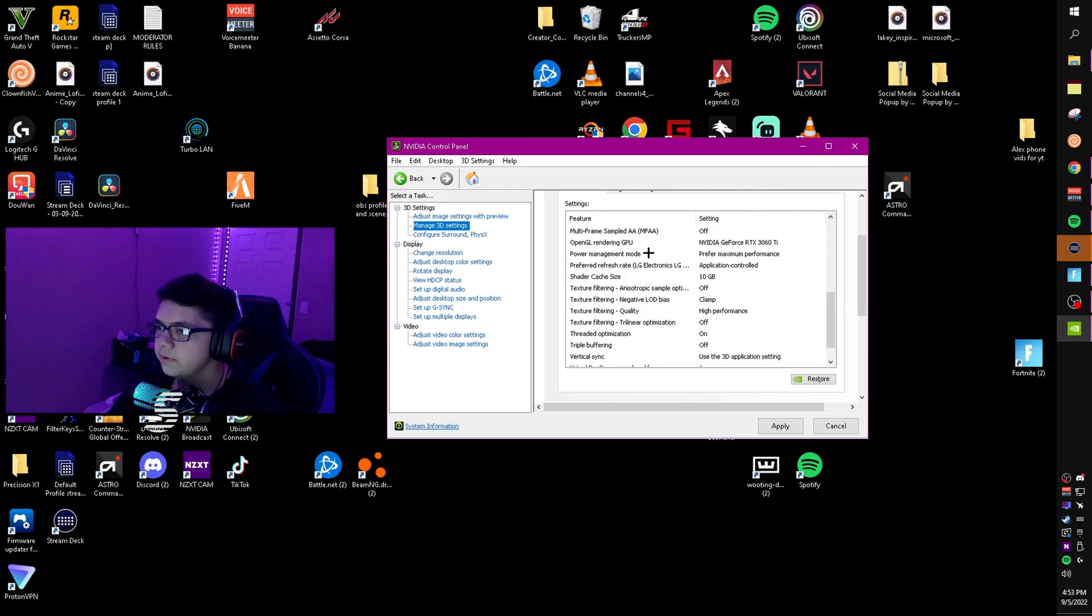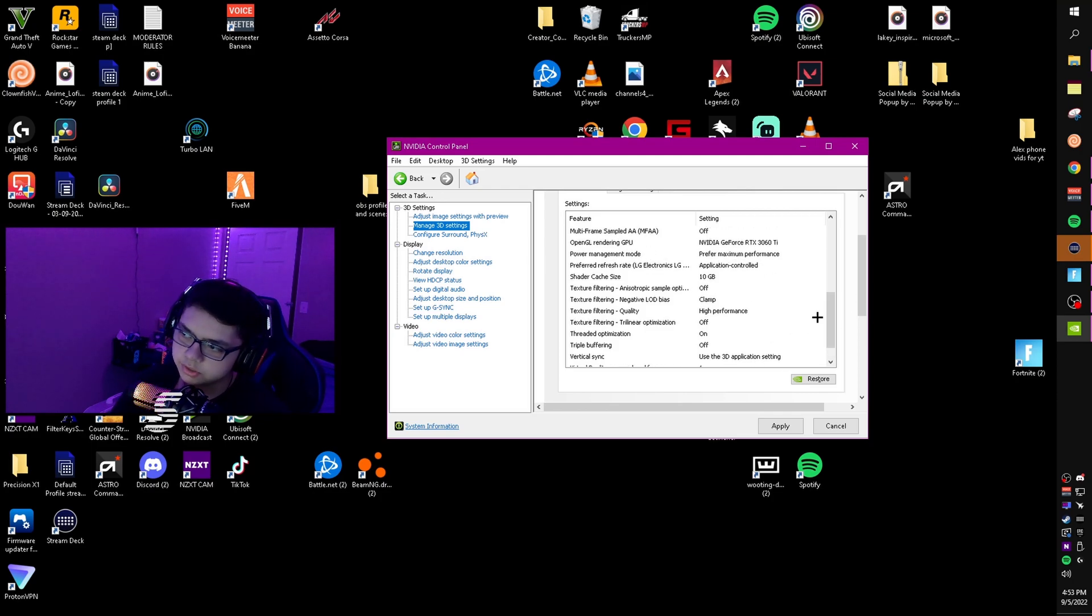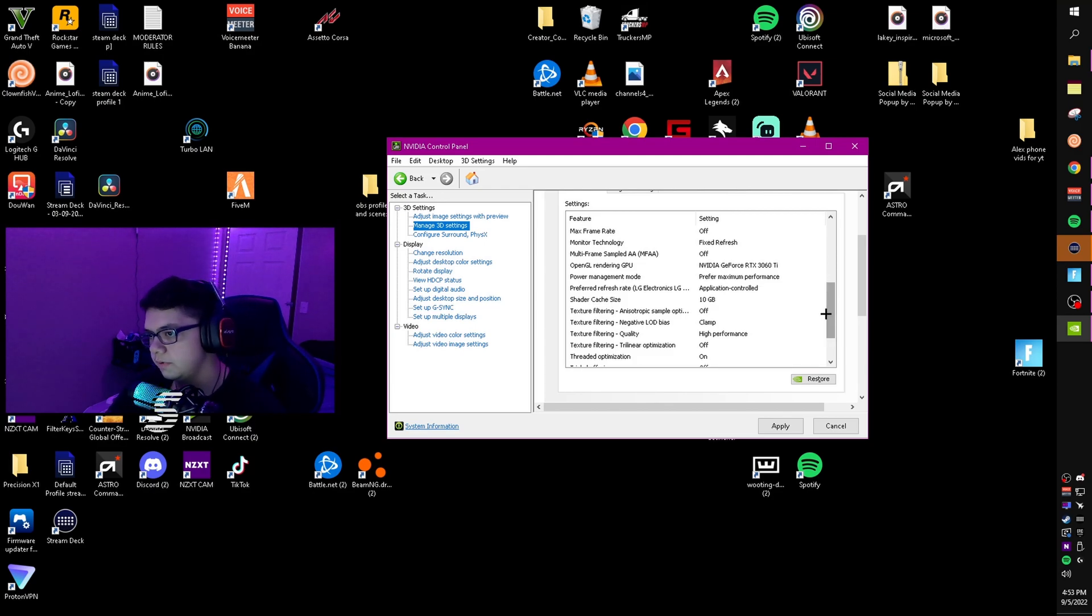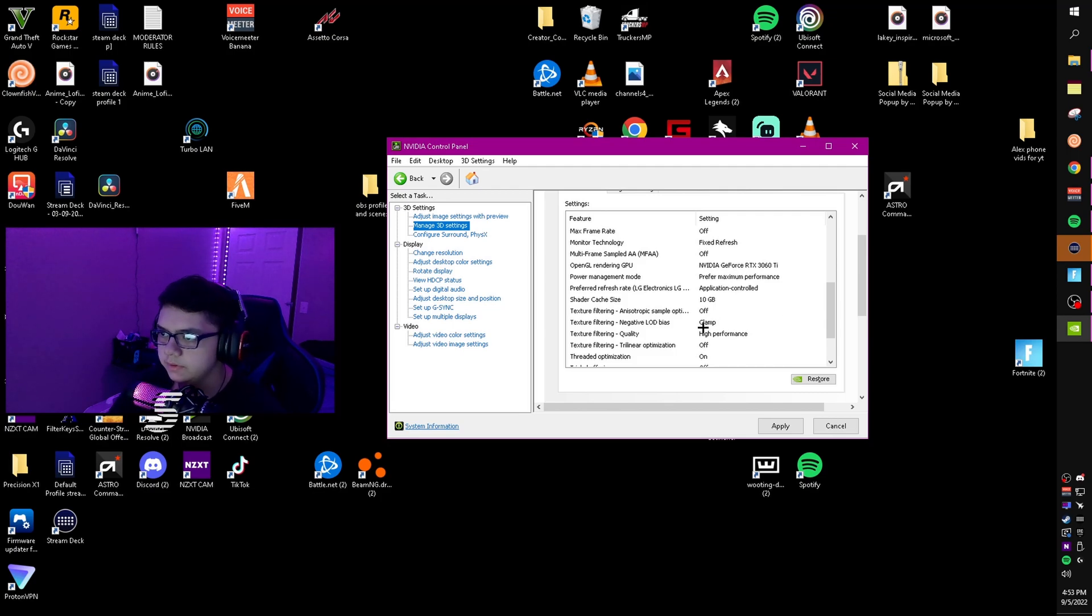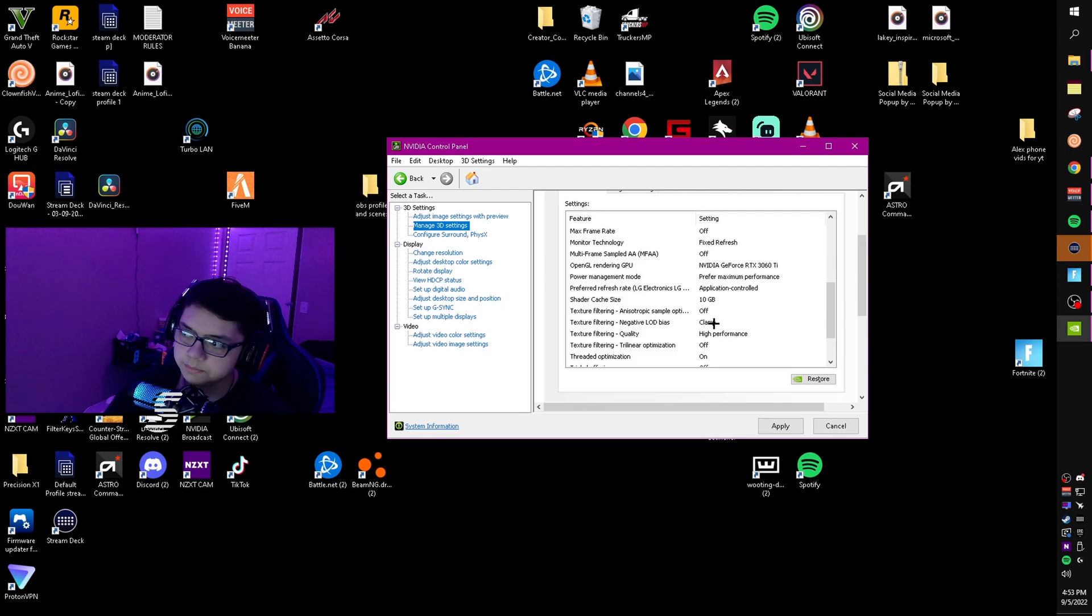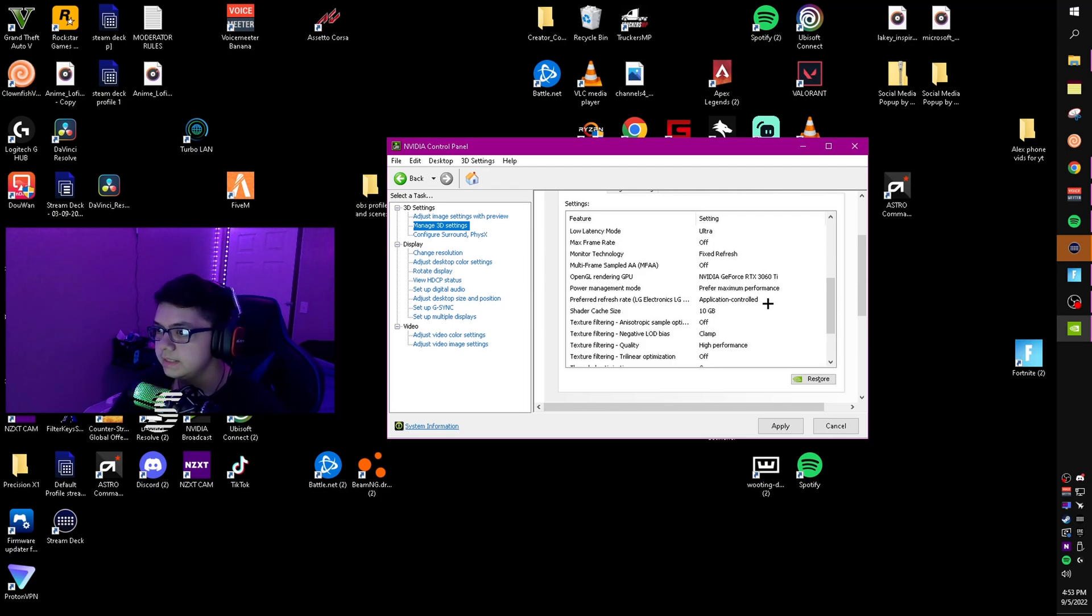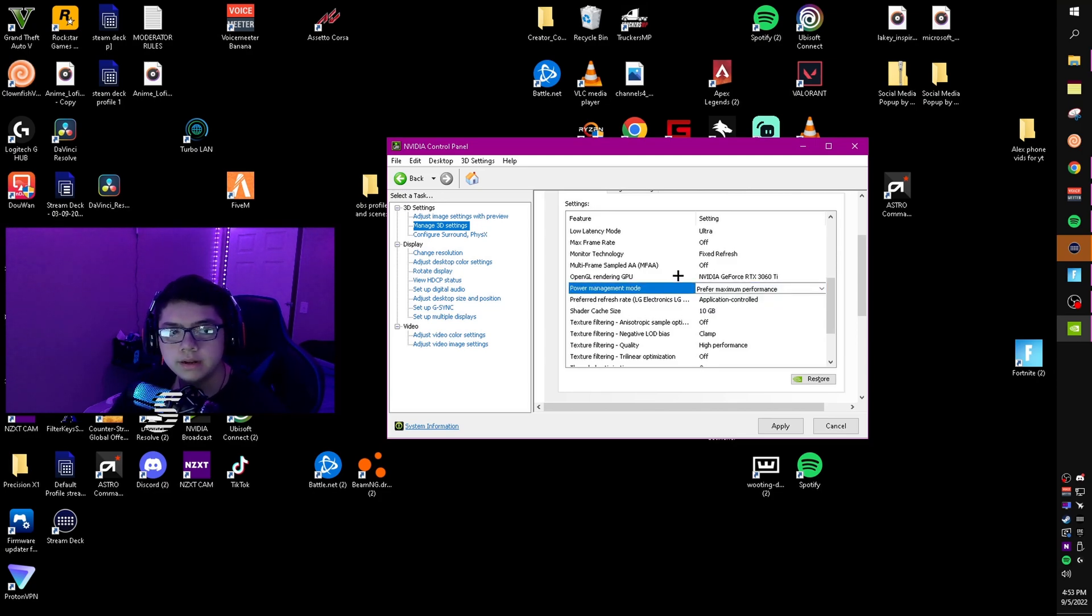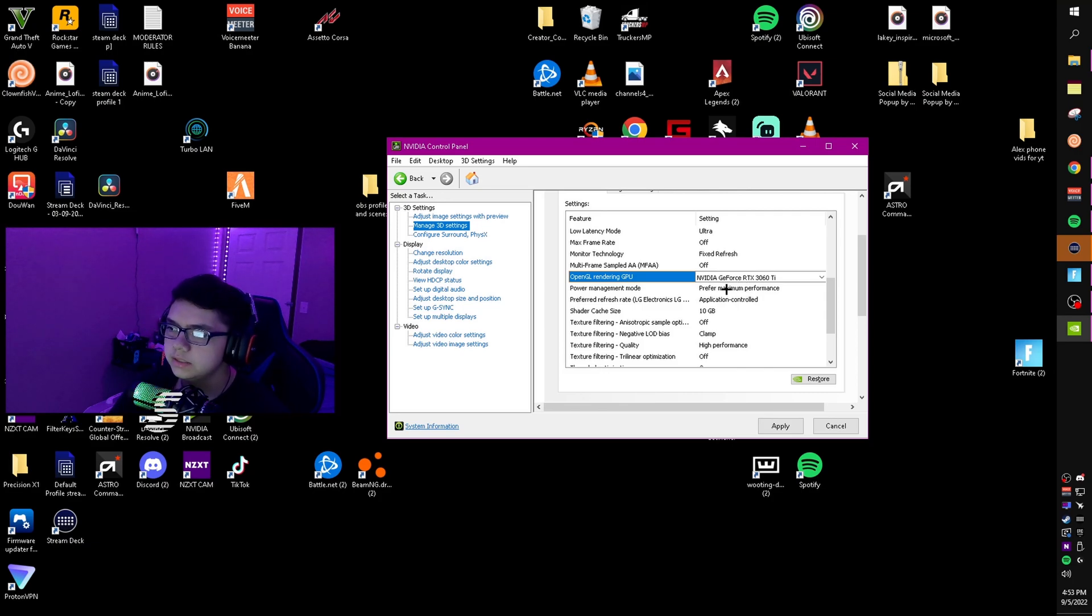Preferred refresh rate - put that to application control so it's not locked to one setting for different games. Power management mode, put that to prefer maximum performance. Definitely make sure you do this, it's really important. OpenGL rendering, put that to your GPU.